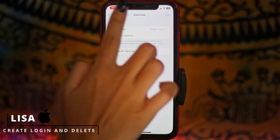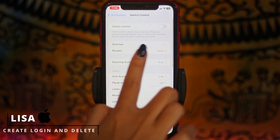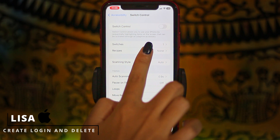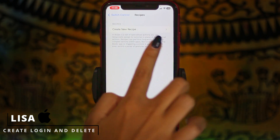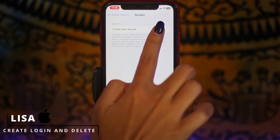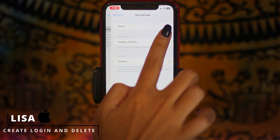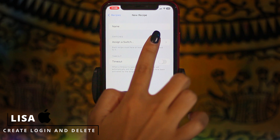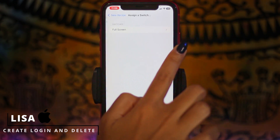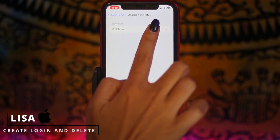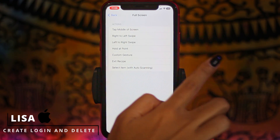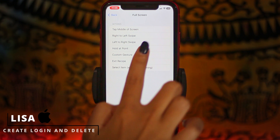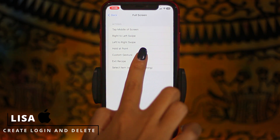After you land on this page, go back. Now head towards the option of Recipes and open it. Tap on Create New Recipe. Tap on Assign a Switch, then tap on Full Screen. Now here you have to select the option of Custom Gesture.